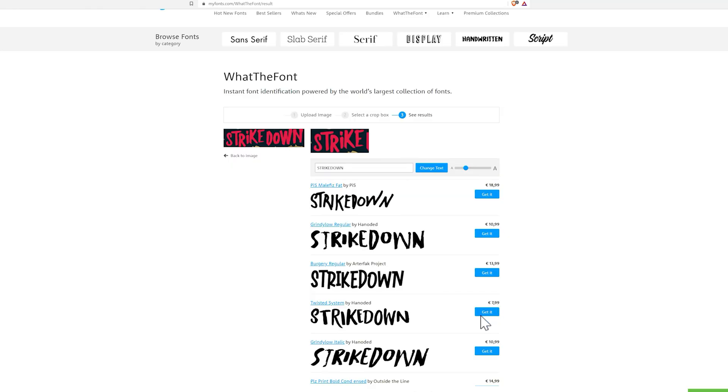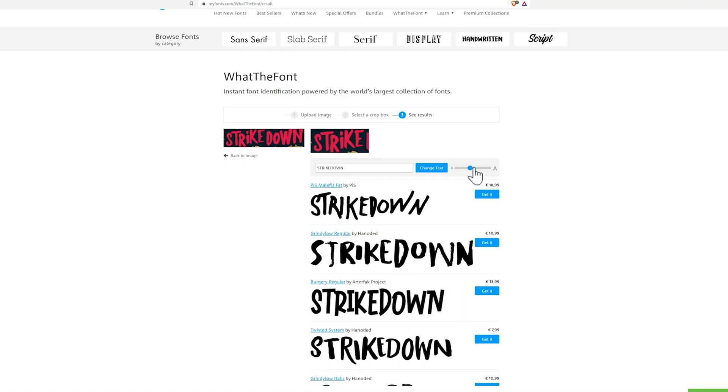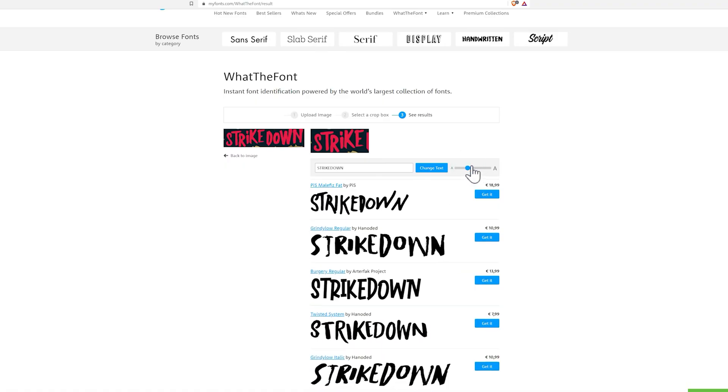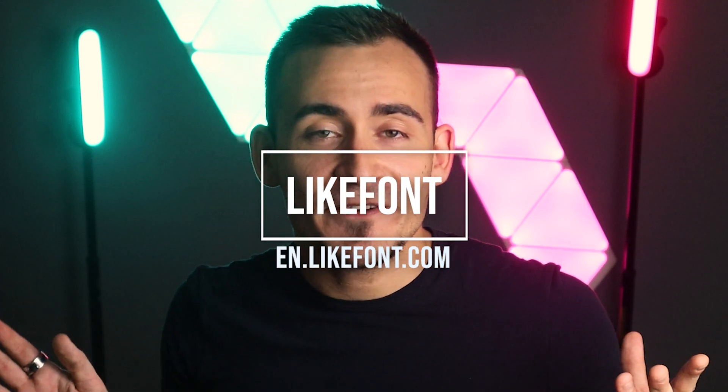The software will then load several similar fonts on the screen to choose the most suitable one. If the result is not satisfactory, you can still go to the site's forum where typography experts will manually search for the font you wanted to use.